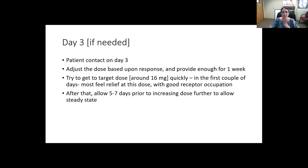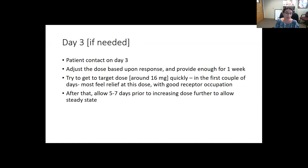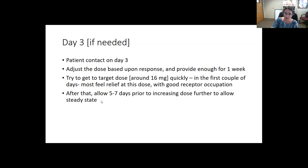On day three if needed, have patient contact to discuss how they're doing with the initiation and adjust the dose based on response. We're typically giving patients enough for one week at that first visit. It's a very safe medication, but we want to check in. We want them to get to their target dose — possibly 16 to 24 mg — in the first couple of days. That's the dose where receptors are fully occupied, making patients less likely to withdraw and less likely to respond to opioid use if they lapse. Wait about five to seven days to see if any further increase up to the FDA max of 32 mg is needed.